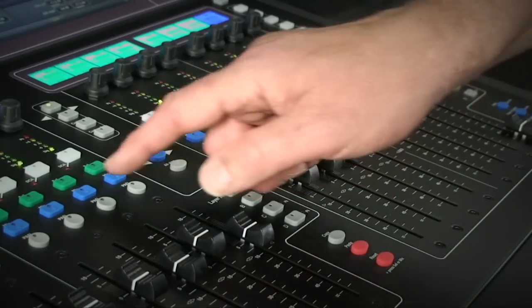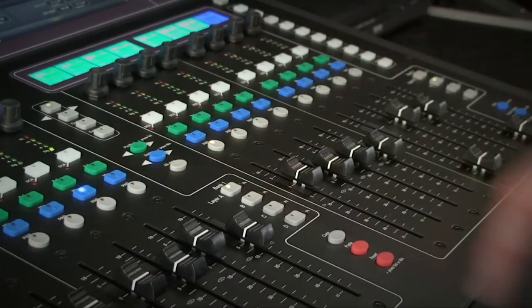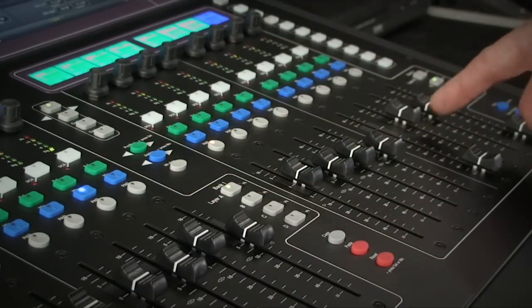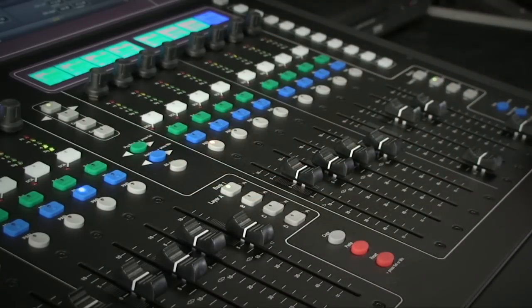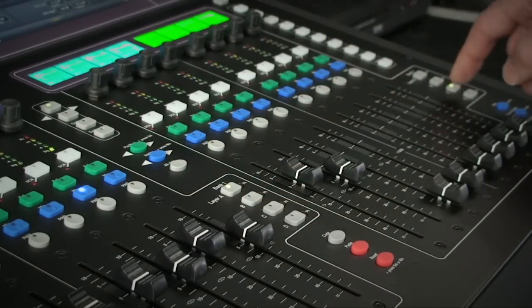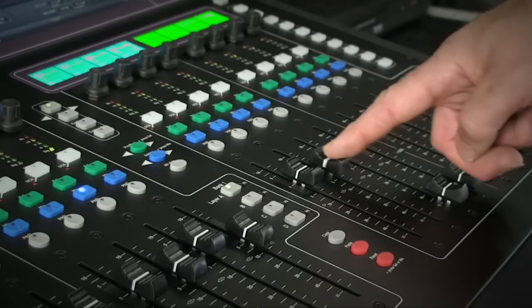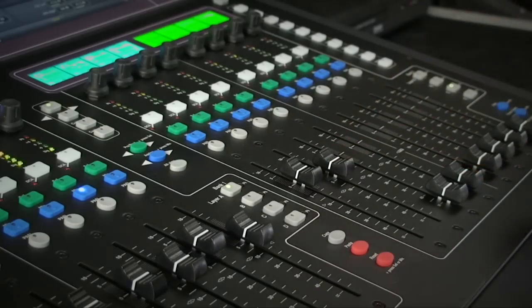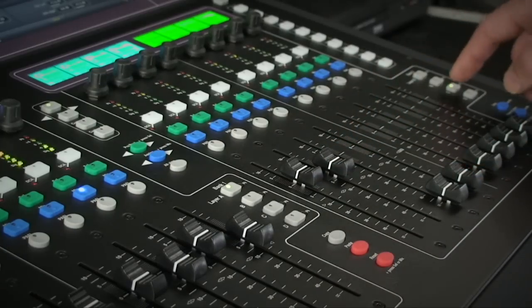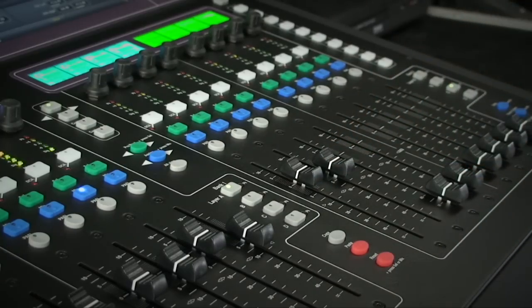GLD can easily show your sends on the faders. Hit the blue mix key on any input or source channel and you will see the send level to internal effects units and the aux mixes.